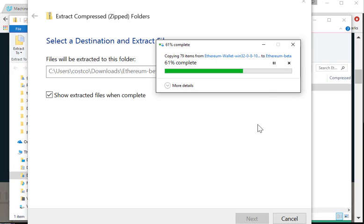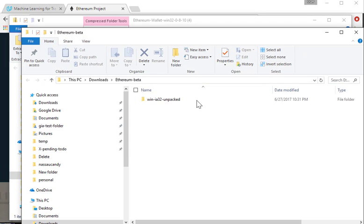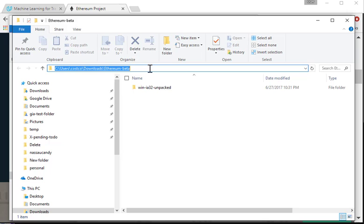So right now it's 60% complete, 62 percent. Okay, so it's in the beta folder as you can see right here.